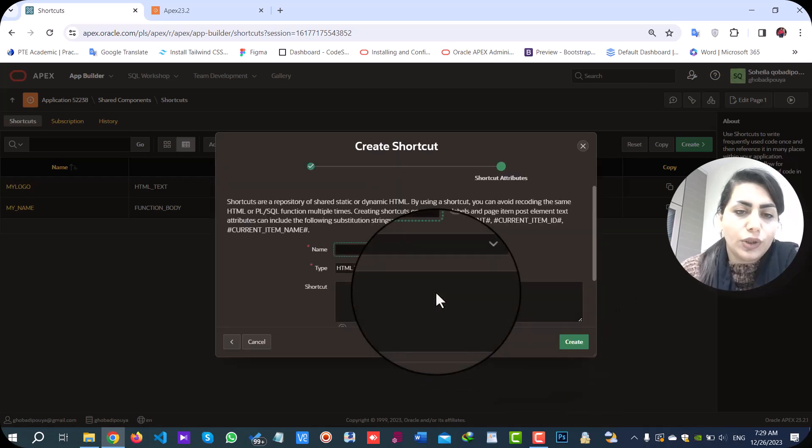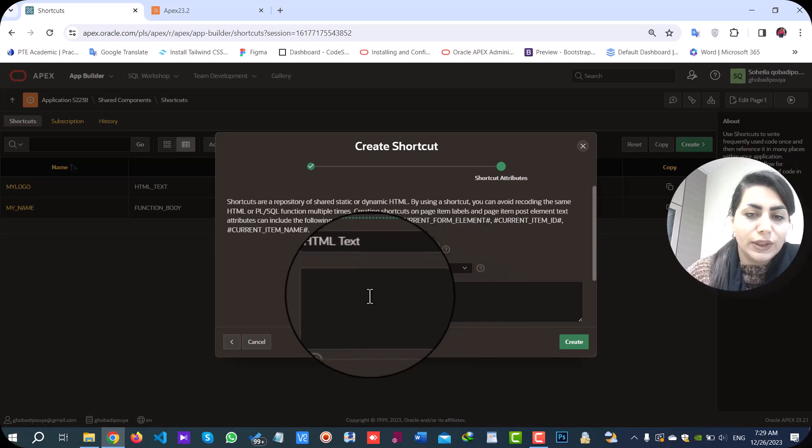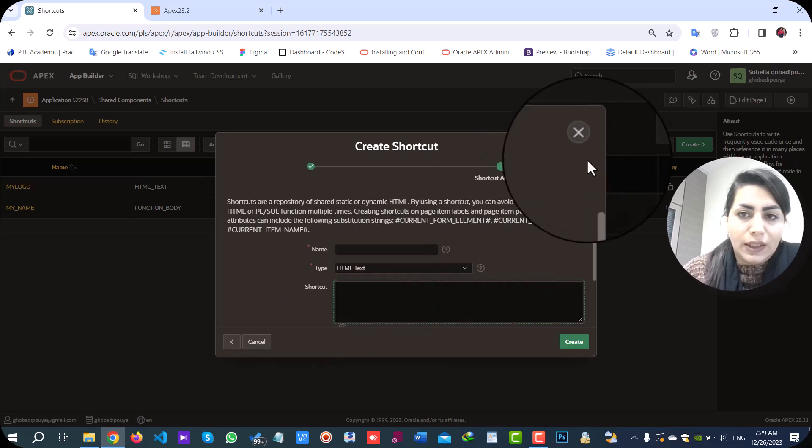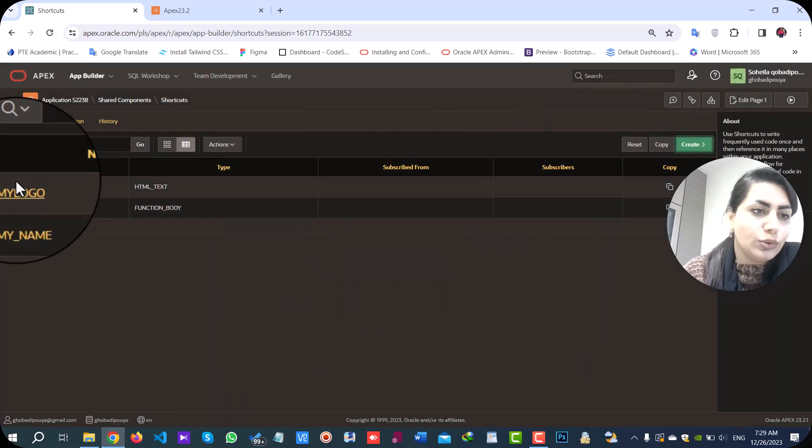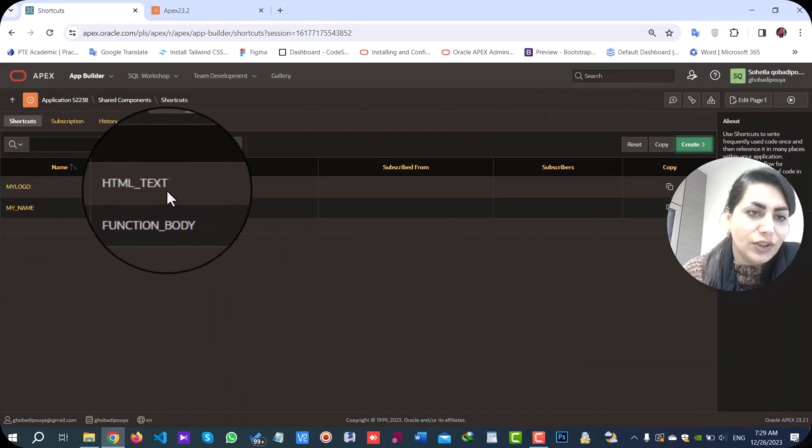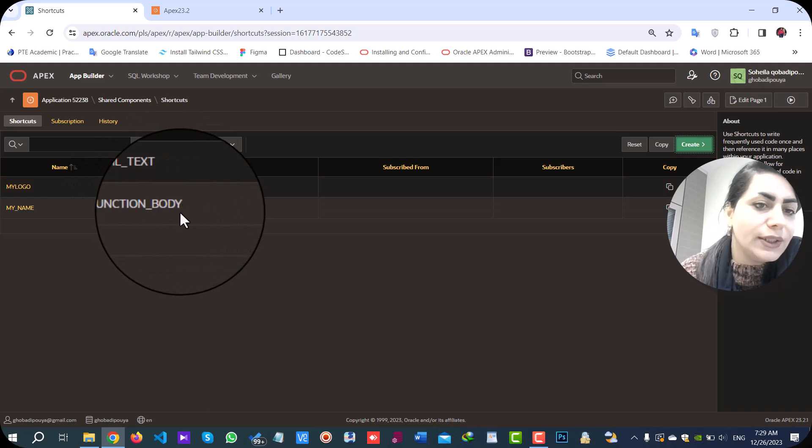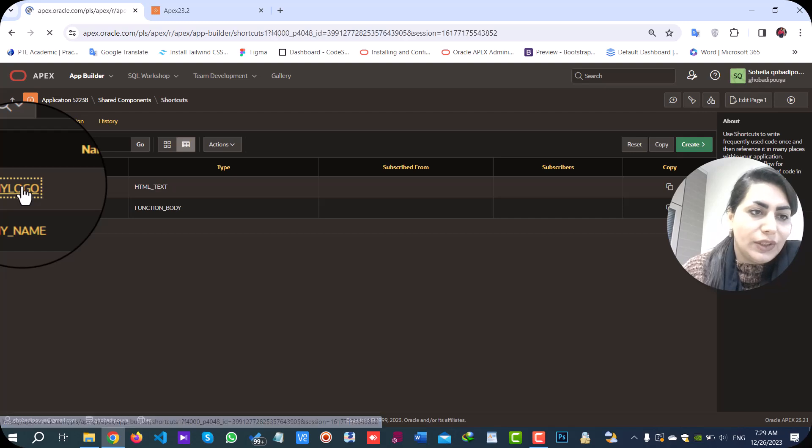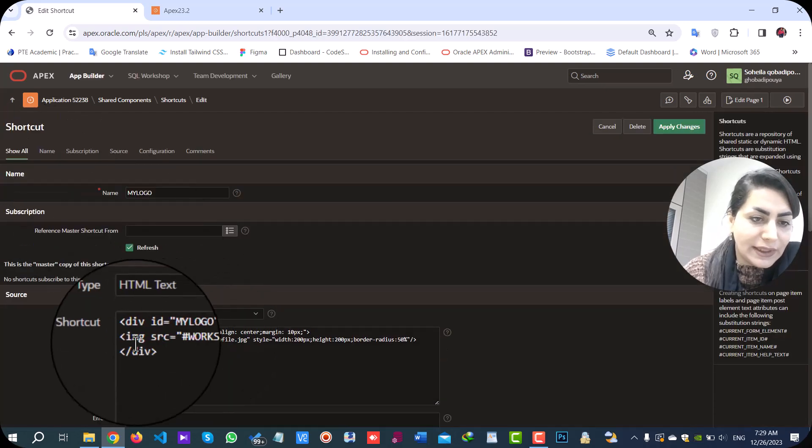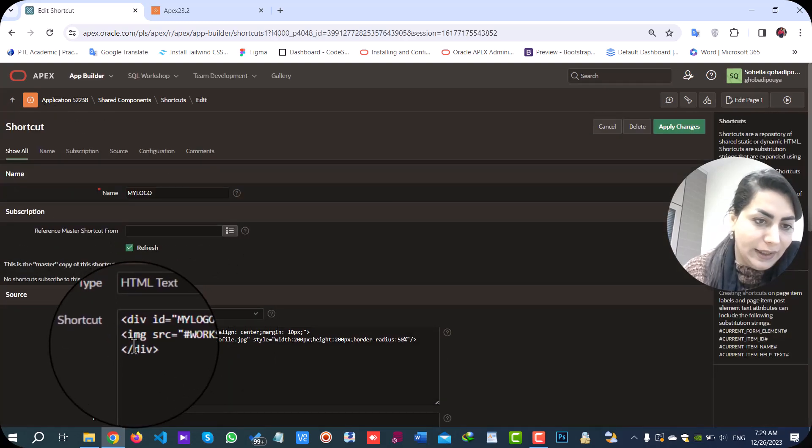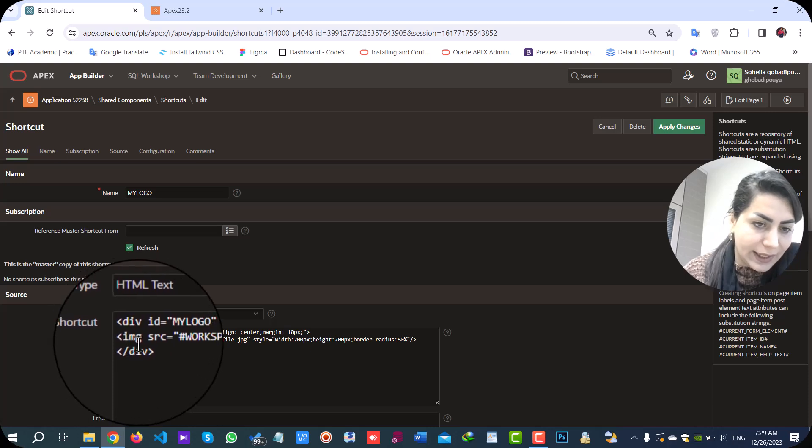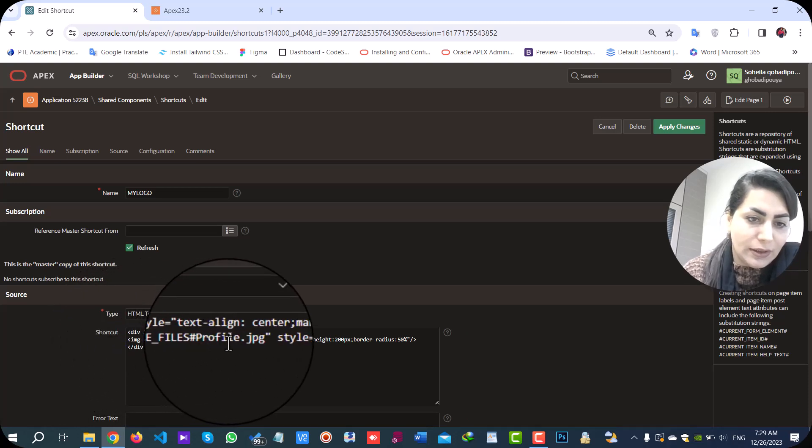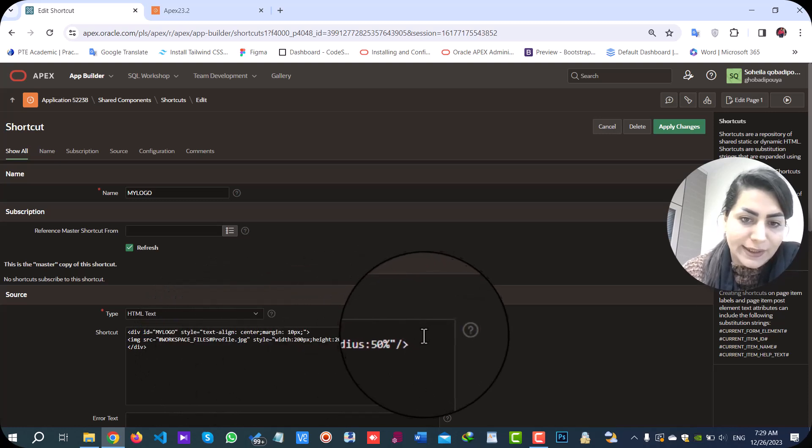Here, you should type your name, select your type and add your code in shortcut. As you see, I have added two types of shortcut with HTML type and function body type. My logo with HTML type, I have added a div tag and img tag, image tag with workspace file and some styles.